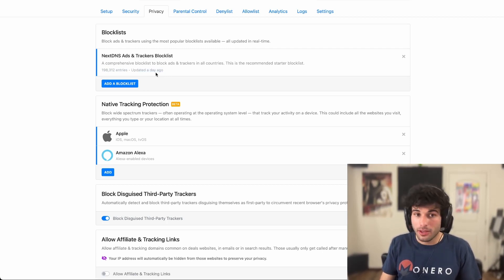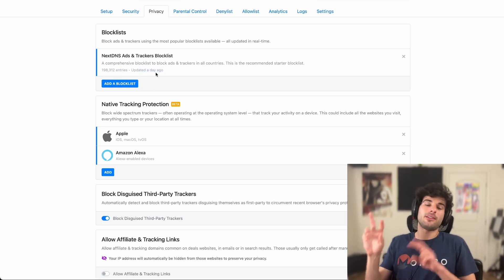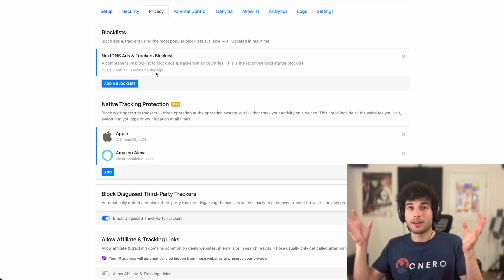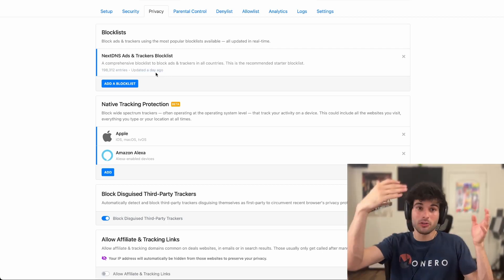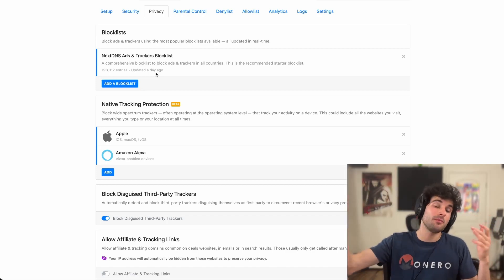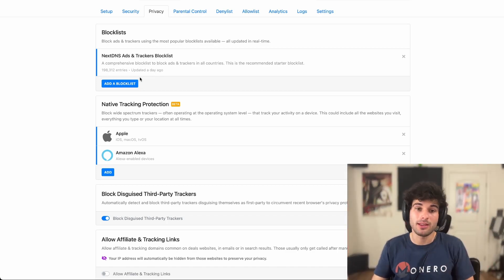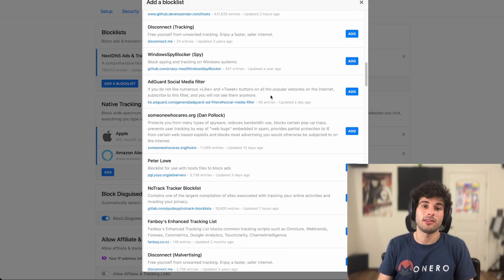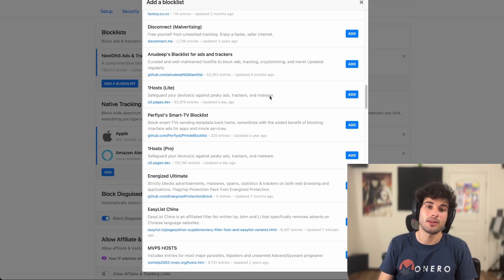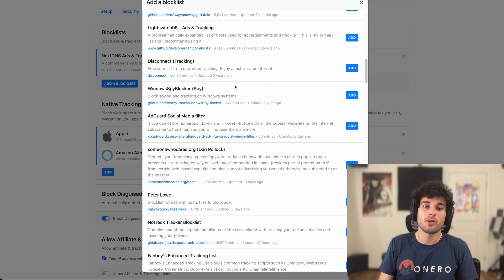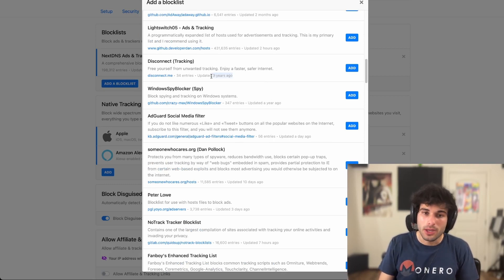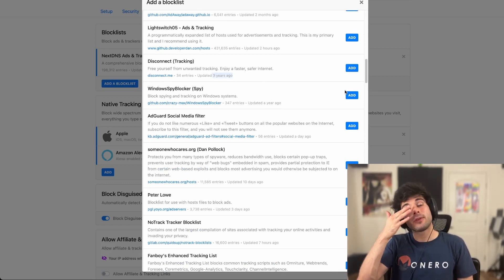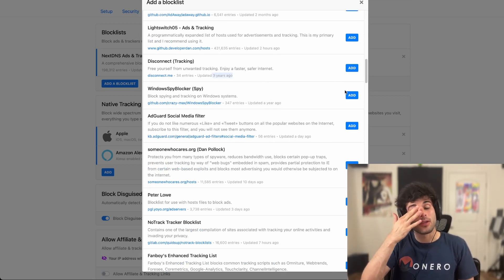And so this is literally, it's not necessarily manual, but these lists are updated a lot of times daily. It depends on the list. You're going to see here, some of these lists are updated every day, some of them are updated three years ago. So there's a lot of different things here that you should consider.